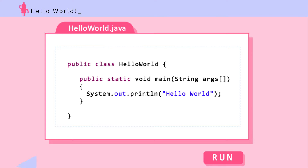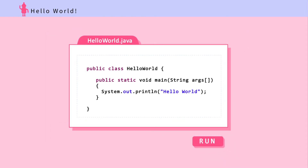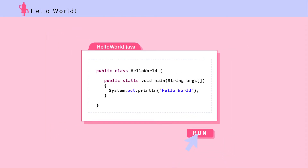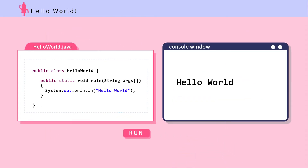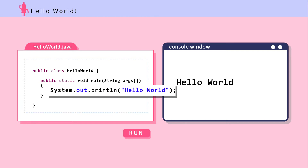HelloWorld.java is a Java file. When executed, it prints Hello World to the console window. There is no need to understand every line of code here. Just note that System.out.println("Hello World") prints whatever is between the quotation marks out to the console window. Let's see what happens when this code is executed.